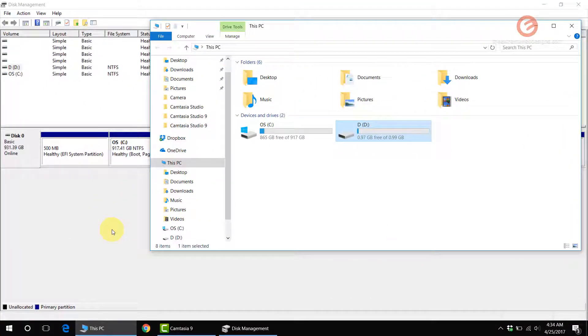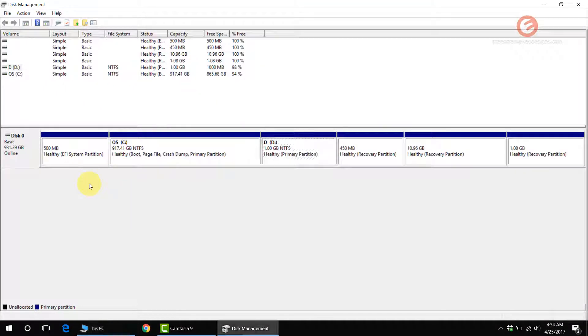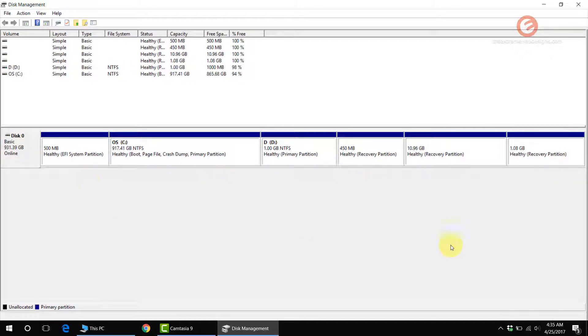So that's it guys. It's that simple to create a partition in Windows 10. Again, if you guys like the video, make sure you hit the thumbs up button and subscribe to the channel. Thanks for watching.